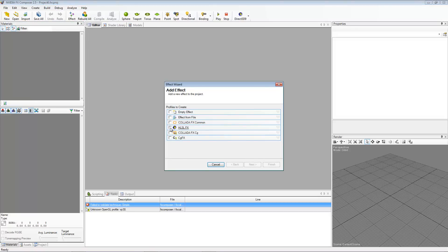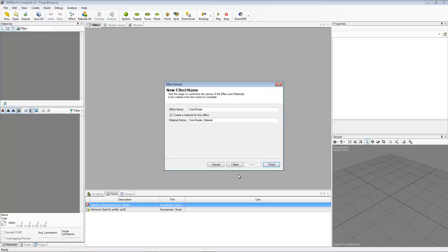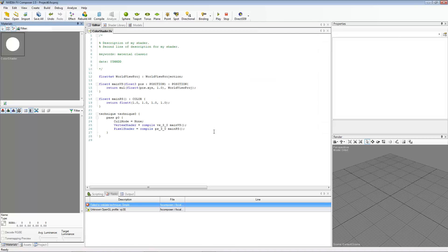We're going to be making an HLSL FX. Hit Next. This is all a bunch of stuff that they made for you, but we're actually going to just do an empty .fx. We're going to call it Color Shader. Hit Next, and we don't want to create a material for this — it doesn't really matter — then just hit Finish.